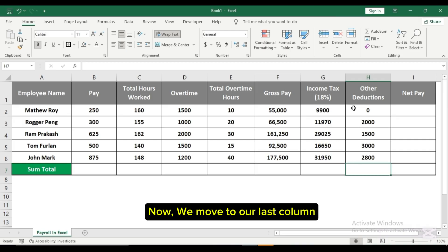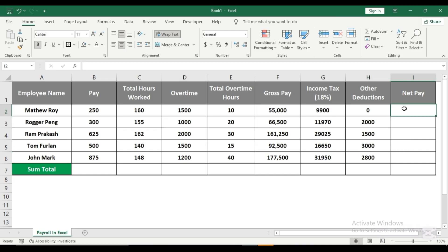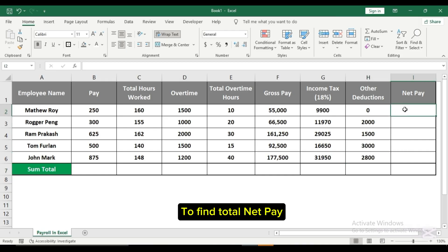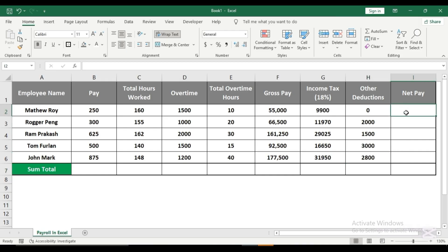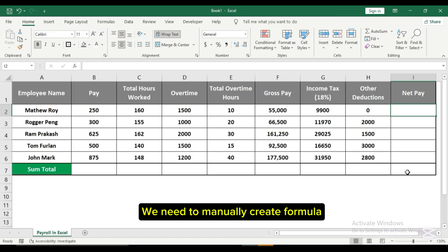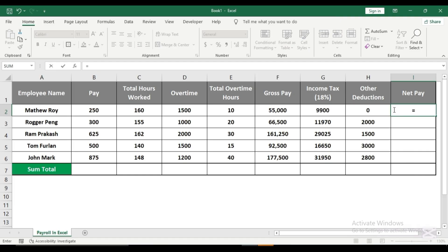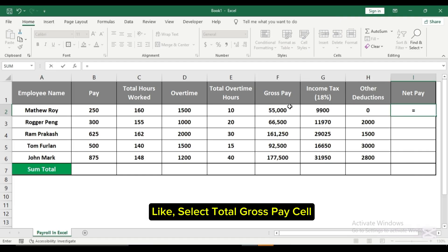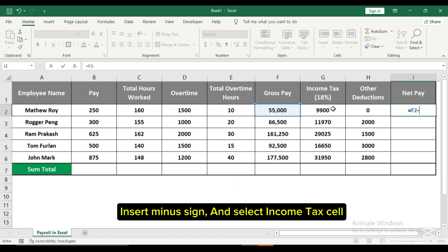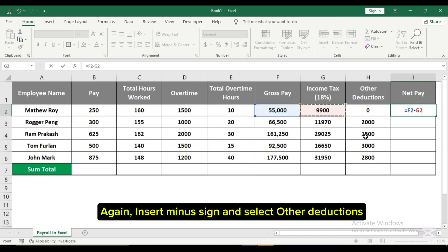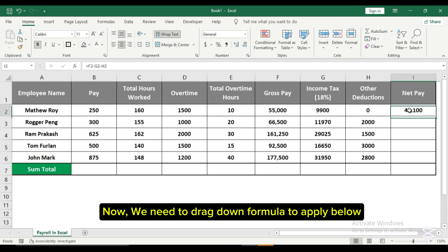Now we move to our last column. To find total net pay, we need to manually create the formula. Select the total gross pay cell, insert a minus sign and select the income tax cell. Again, insert a minus sign and select other deductions. Now we need to drag the formula down to apply it below.